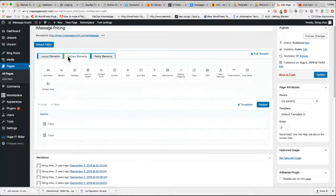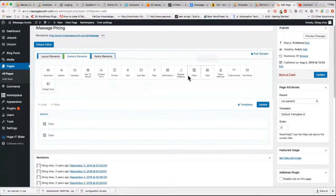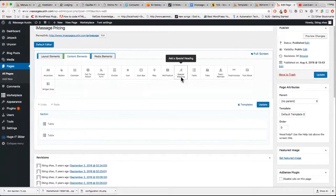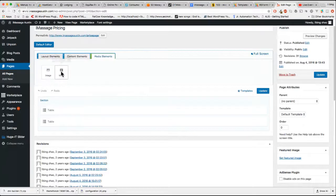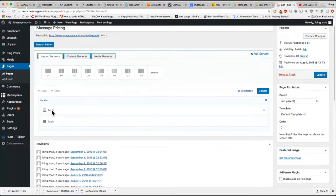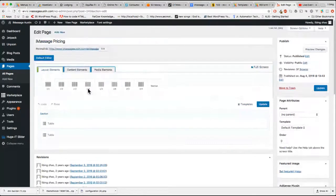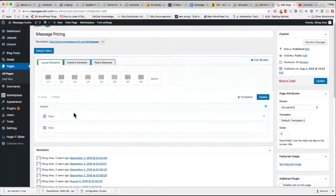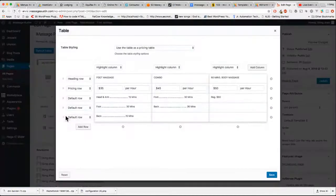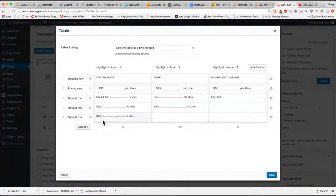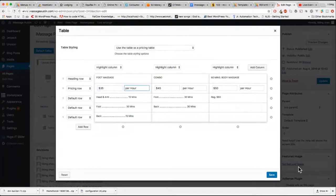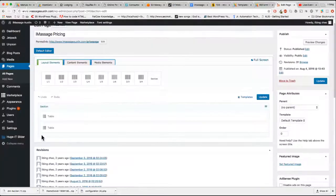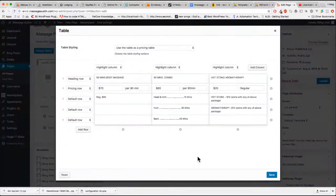When you click content element, you can choose table, you can choose special heading and forms. That's a media element, video, and images. In my case on my page, I have a price table. So by clicking that, you can change the price and save.